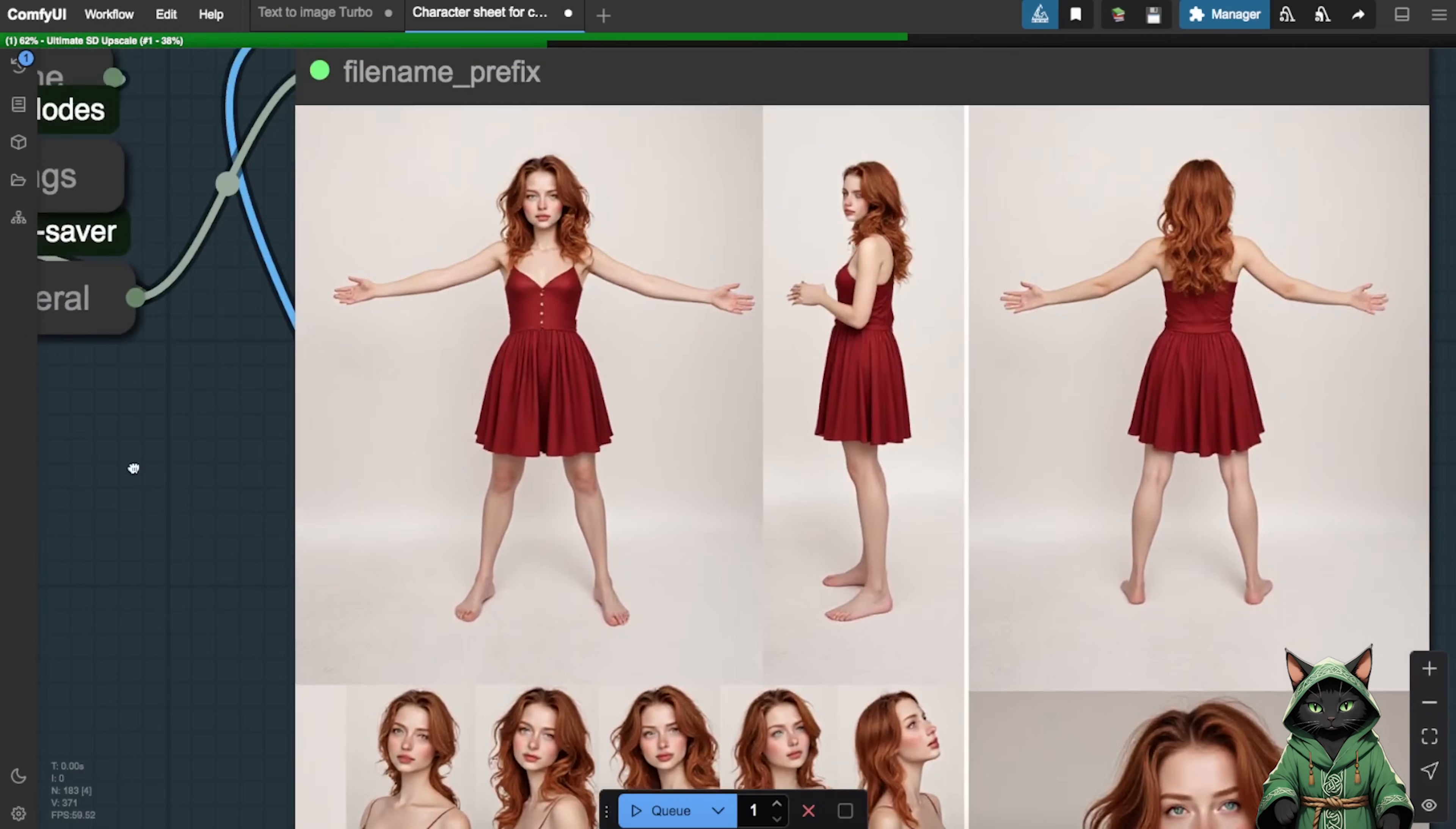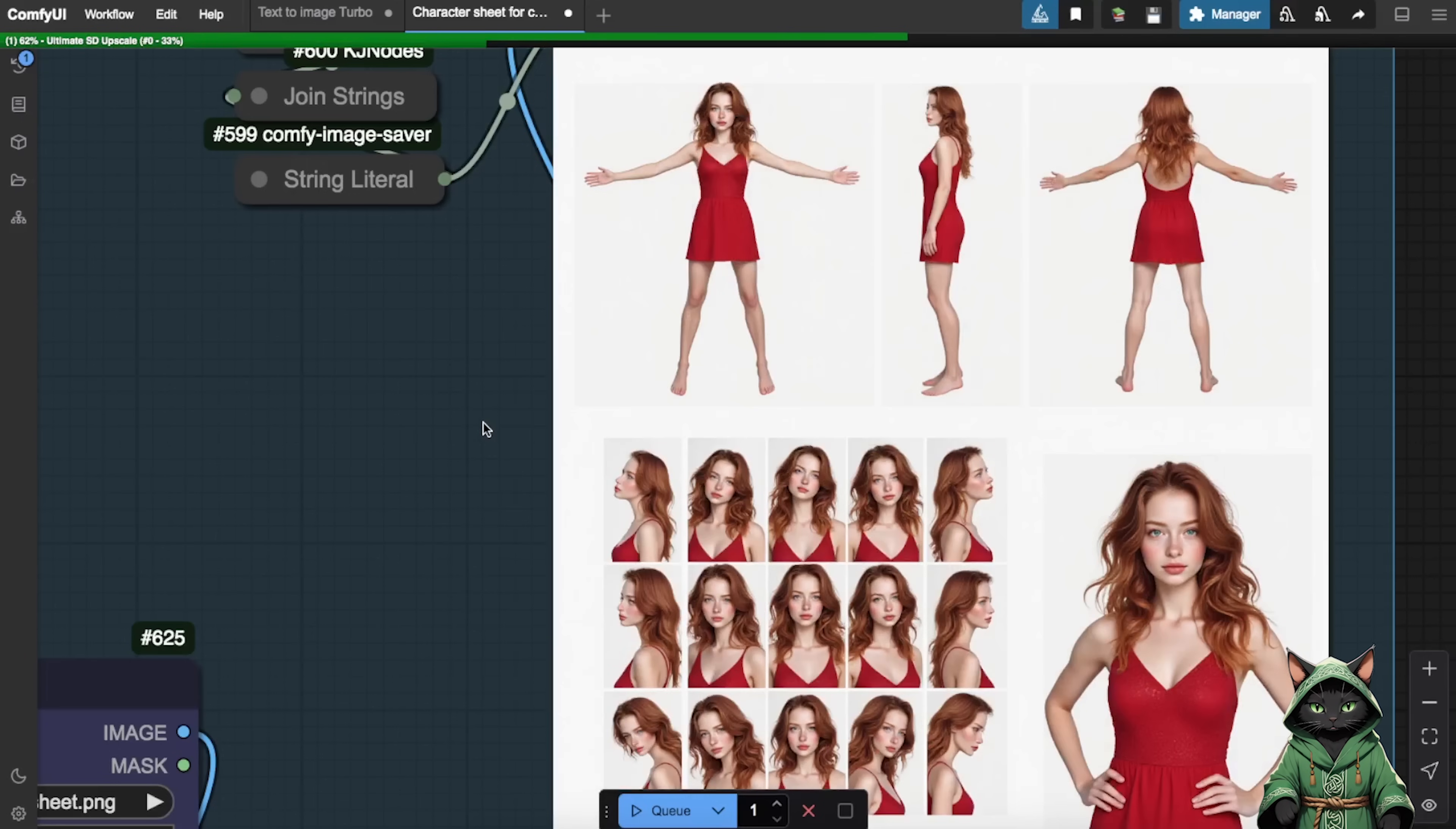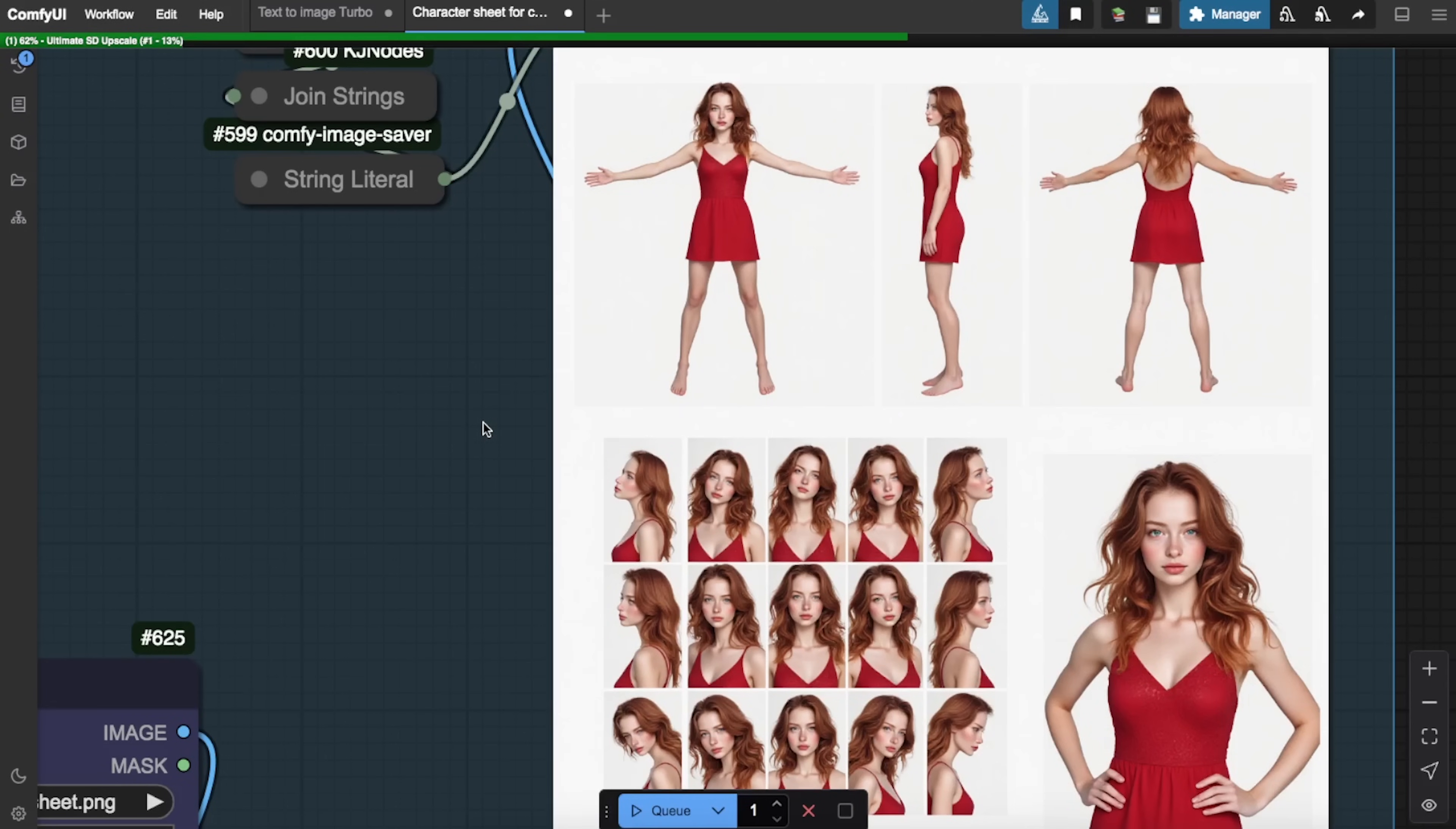The first output will be your complete character sheet. If you're not satisfied with the results, you can immediately stop the process by clicking X and try again as the output has some randomness to it. When you see a character sheet you like let it complete the full generation process, including the division into individual images.